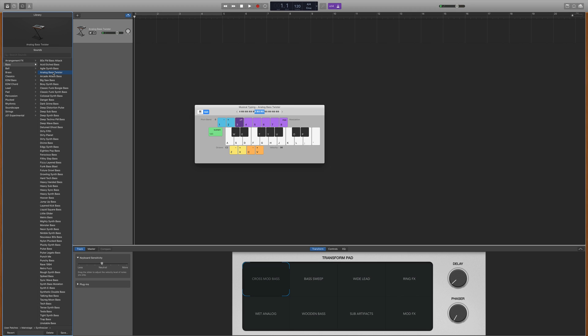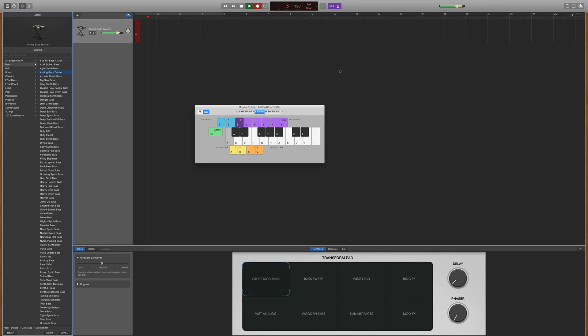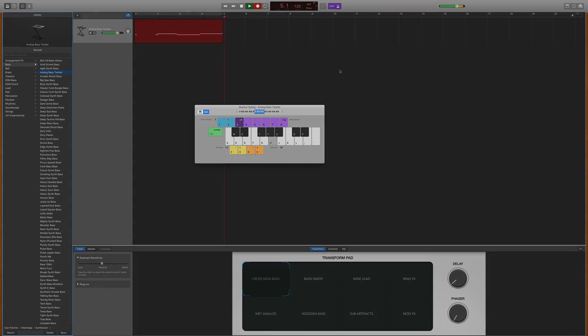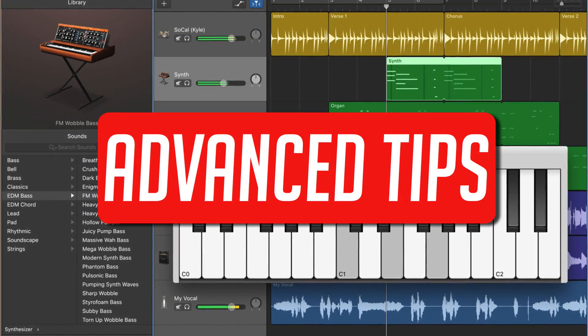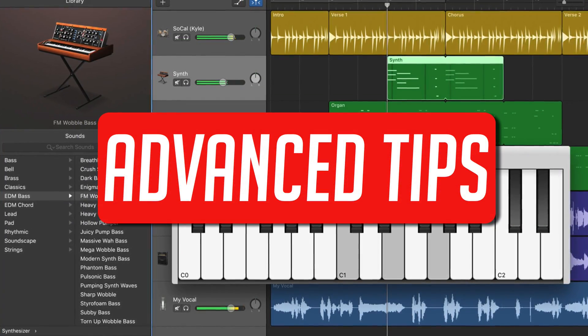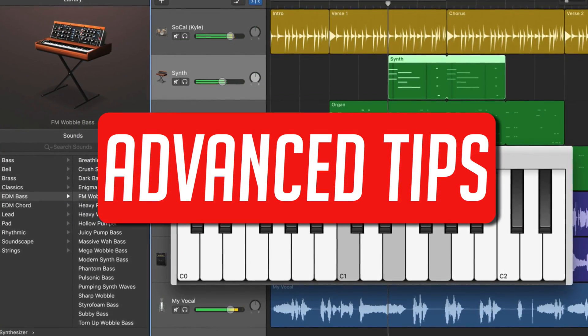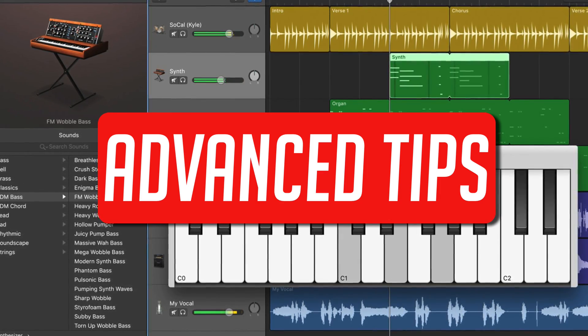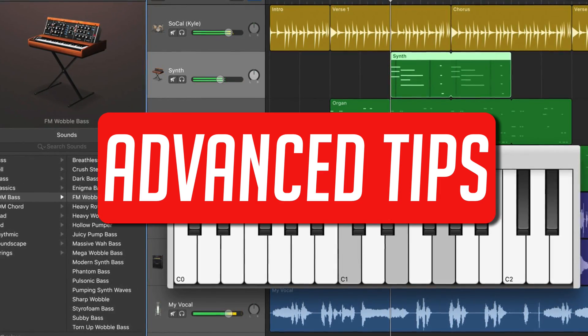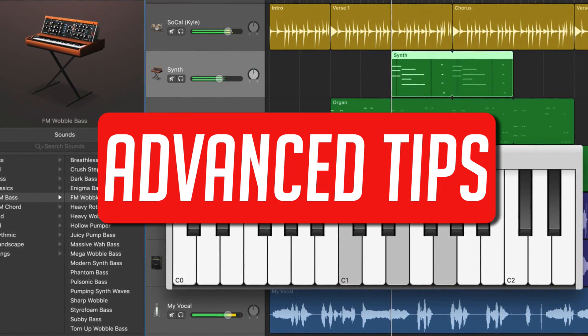From here, it's just a case of hitting record and playing your chosen software instrument. With the basics out of the way, here are a couple of tips to help you get the most from your software instrument tracks in GarageBand.